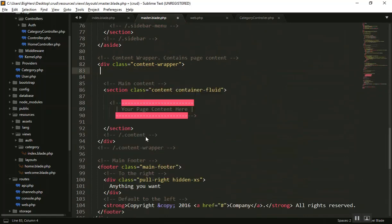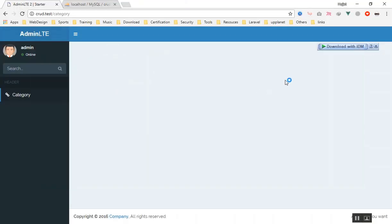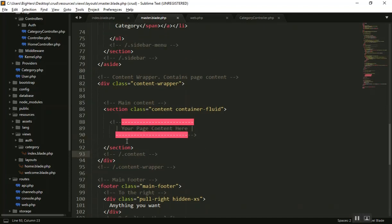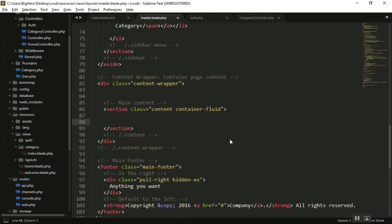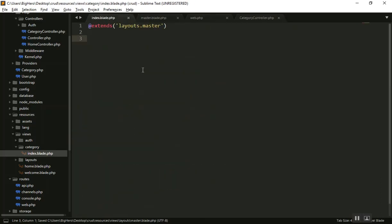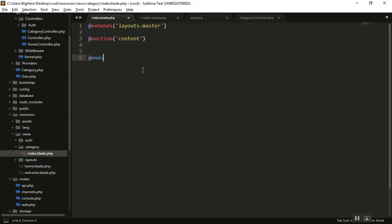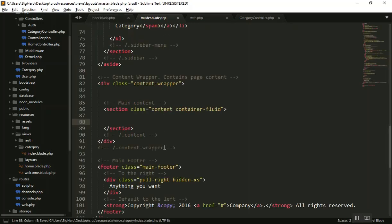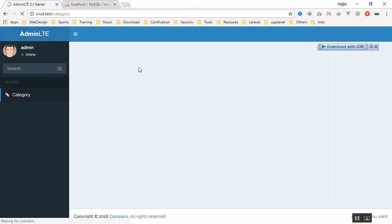I'll remove the extra section header from the master page. Now if I refresh, the index page loads. I'll create a content section in the index blade file with @section('content') and @endsection. I'll add an h3 tag saying 'All Categories' and use @yield('content') in the master template to display it.